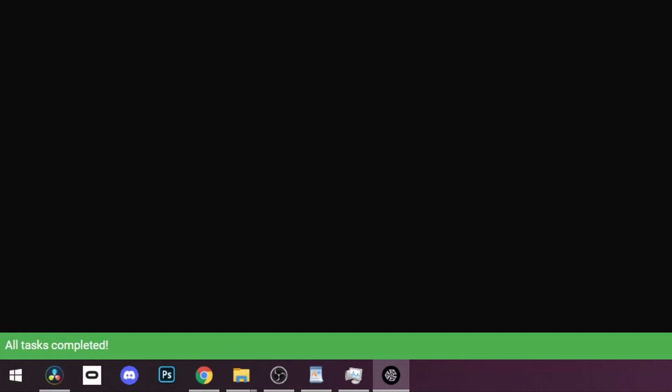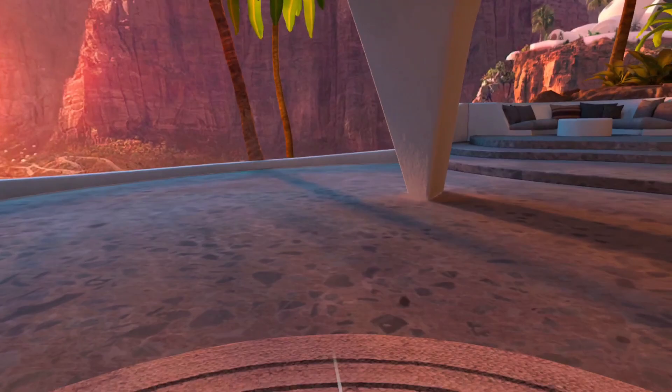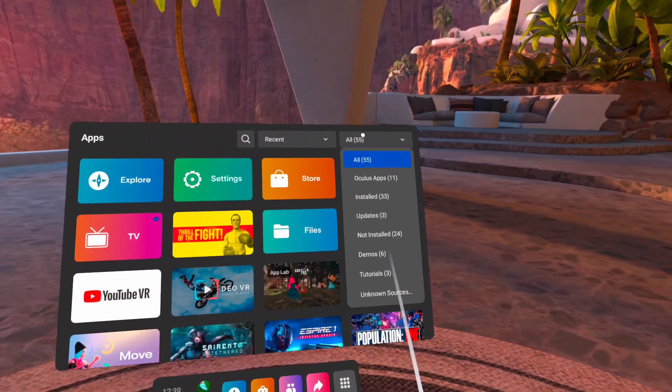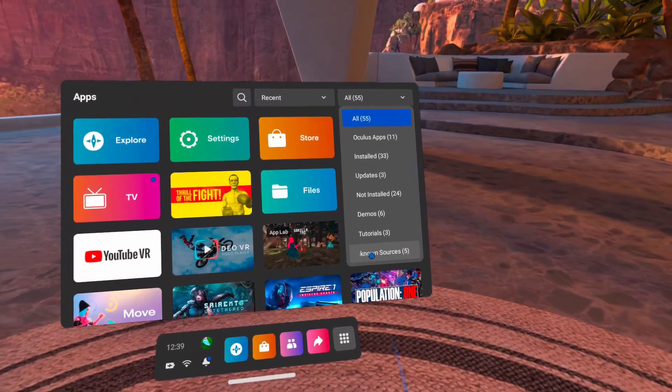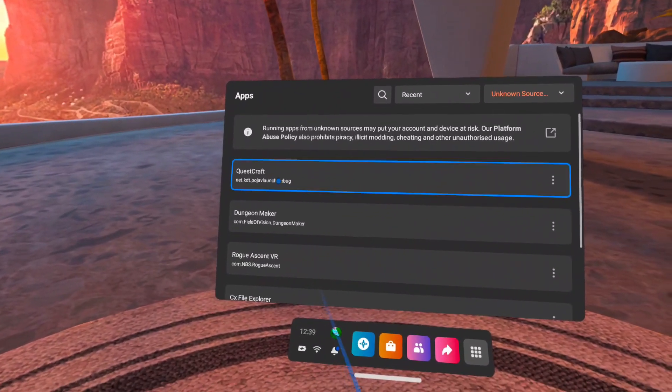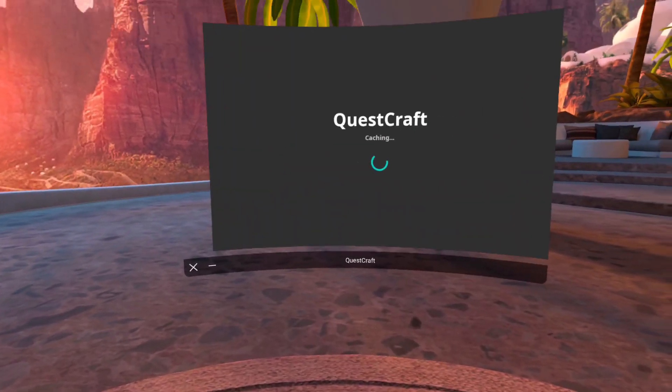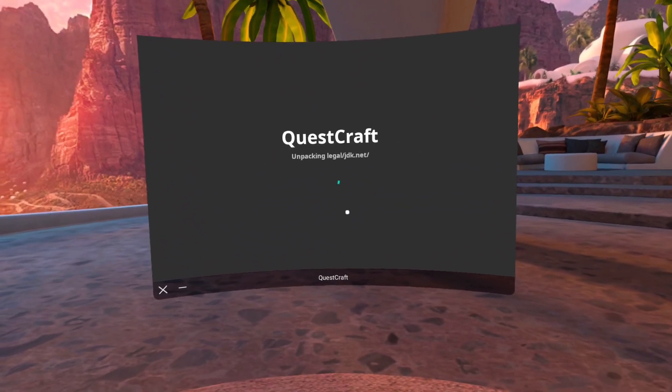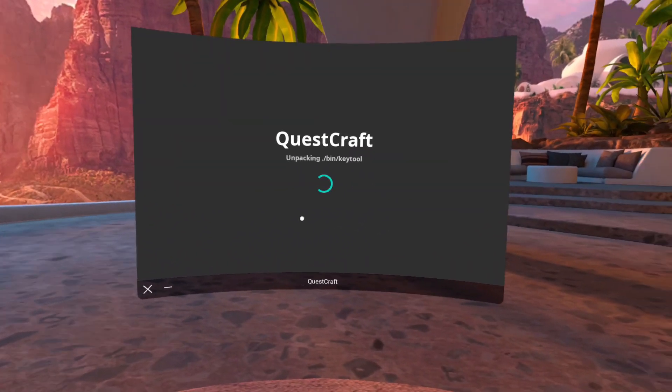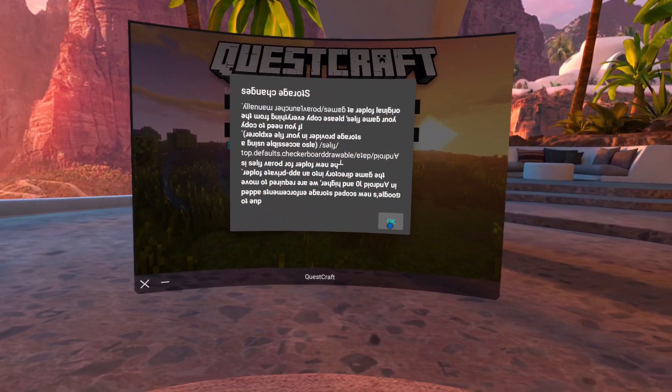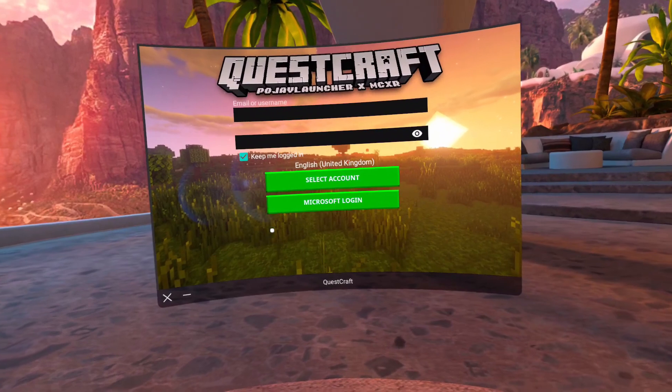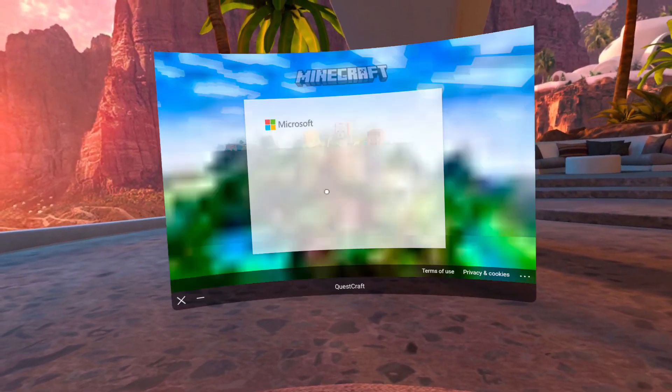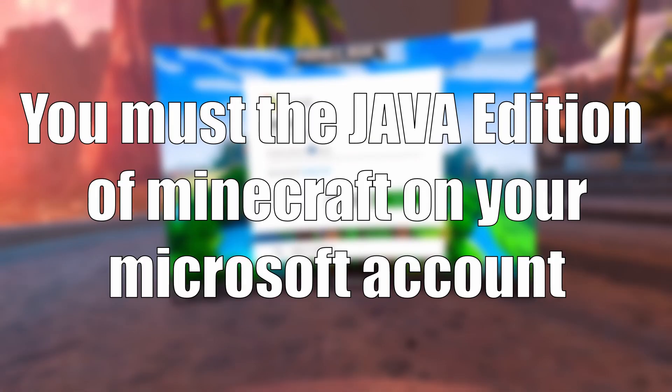But we're not done just yet. Now unplug your headset, load up your Quest, and go to Library, and then head to Unknown Sources and click on QuestCraft. The game will launch in a small window. Click OK when you see a pop-up, and it will ask you to sign in with your Microsoft account. So now lads, remember that you must own the Java Edition of Minecraft on your Microsoft account for this to work.